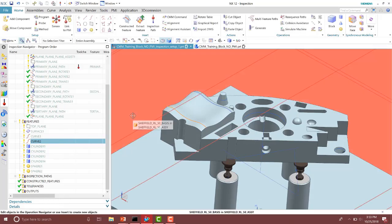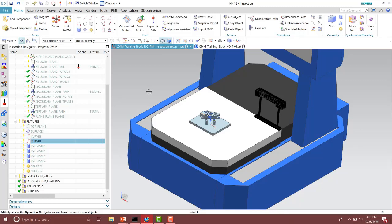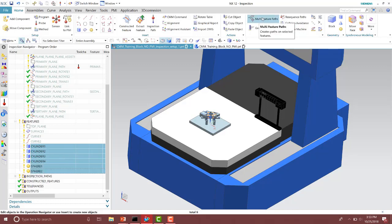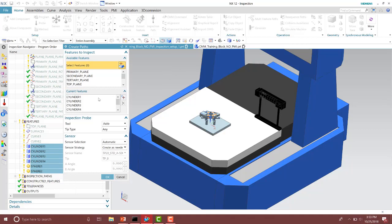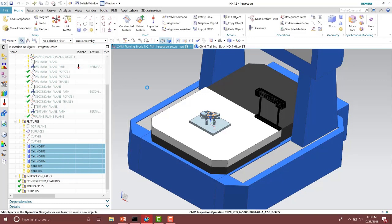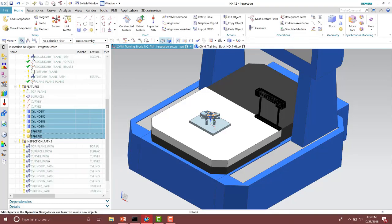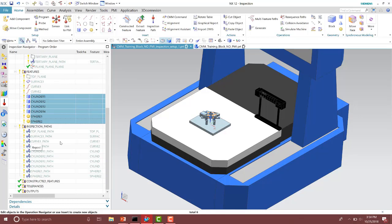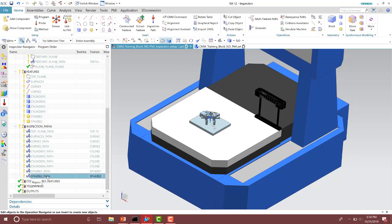Notice I'm building those inspection features one at a time, and that might take quite a bit of time to build your inspection program. So we have a command inside of the NXCMM application to quickly build your inspection paths if you don't have PMI authored on the model. If you build your features, you can quickly select all of your different features and then run the multi-feature paths. Notice it then selects them in the current features. You can select the tool if you want to, then accept those paths. Notice as we built those, it built those inspection paths under the inspection paths group, so by selecting all of them at once and quickly creating them, they are now in the inspection paths group.